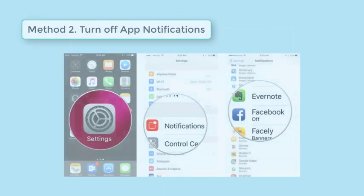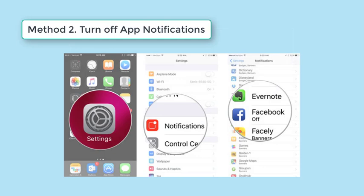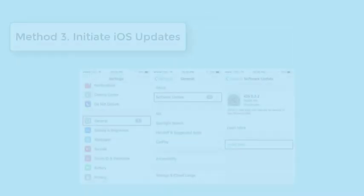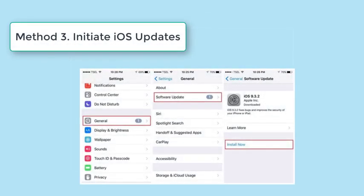If force restart does not work, try disabling app notifications. The spinning wheel problem is sometimes caused by app notifications. To disable, simply go to Settings, click Notifications, click the specific app, and drag the Allow Notifications toggle backwards to turn off.